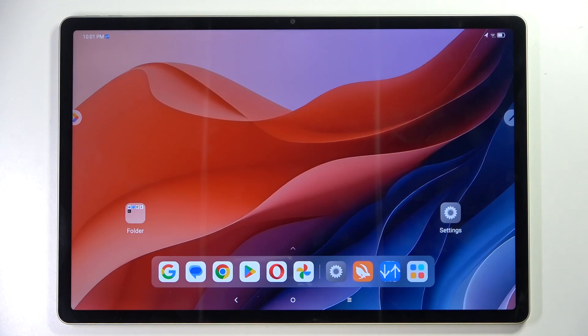Hello, in this video I will show you how to set up parental controls on Lenovo IdeaTab Pro.